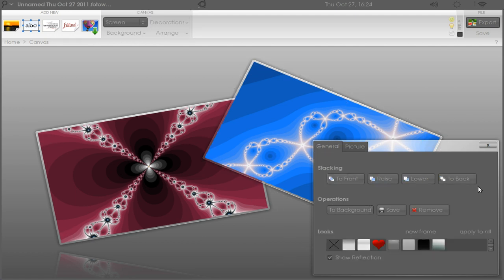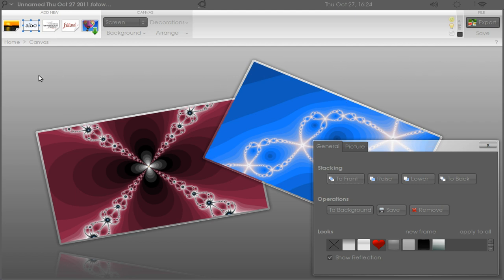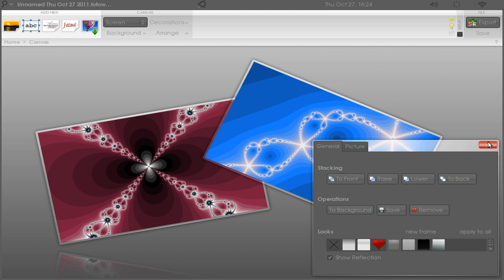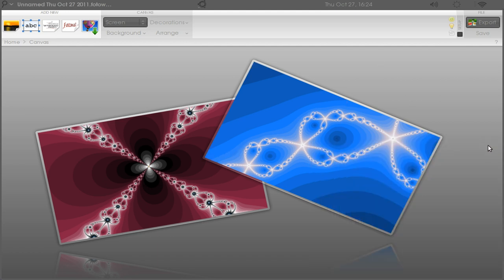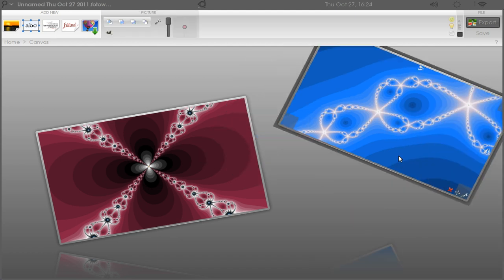You just have to try it to experience all the features. If you want to save the picture by itself without saving the background with the reflection, you can just click Save right here for this picture and it will save the picture with the frame, just the picture and the frame without the background.